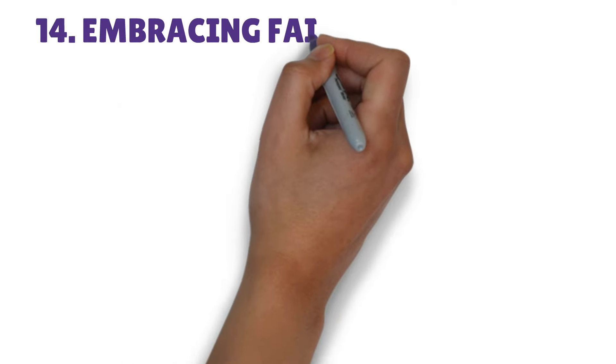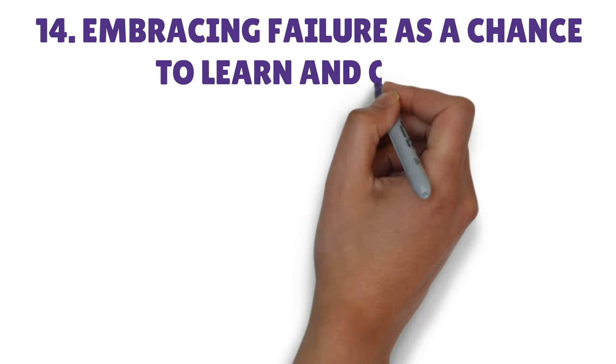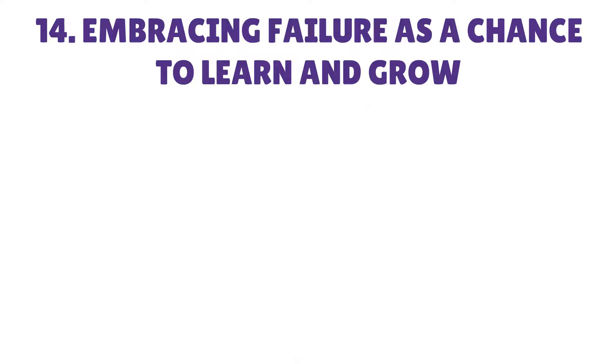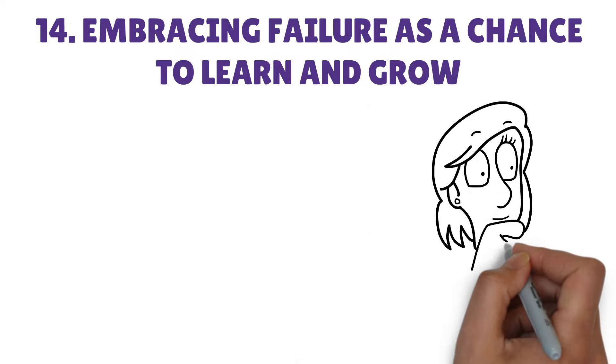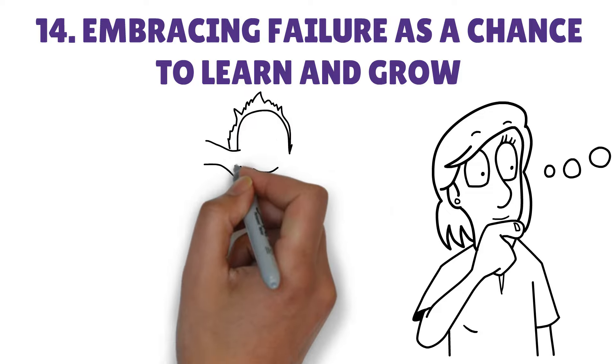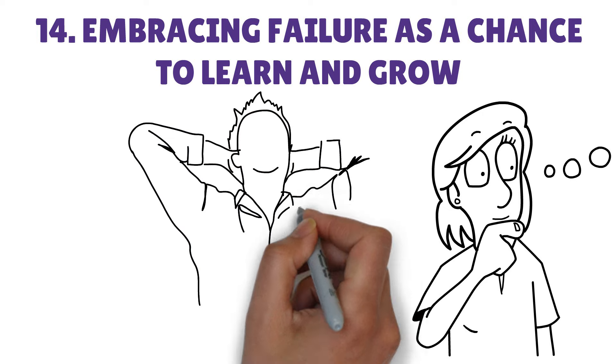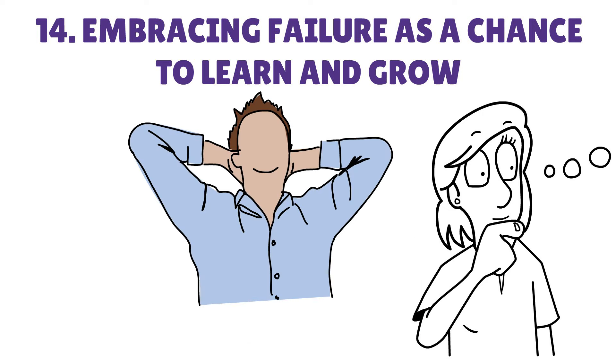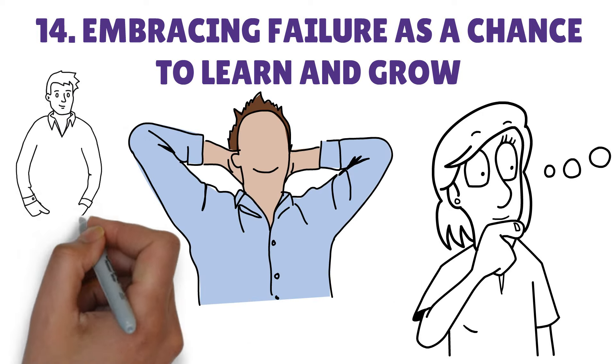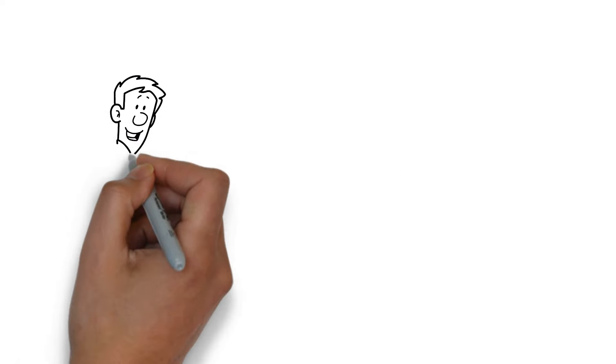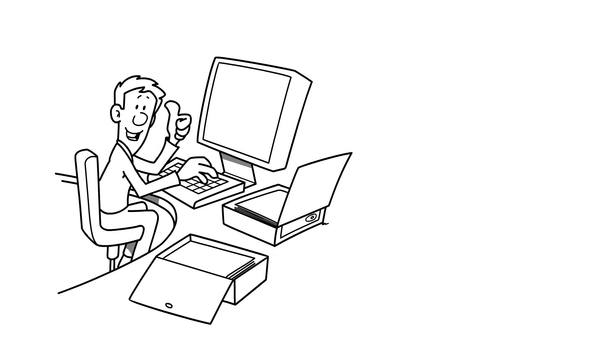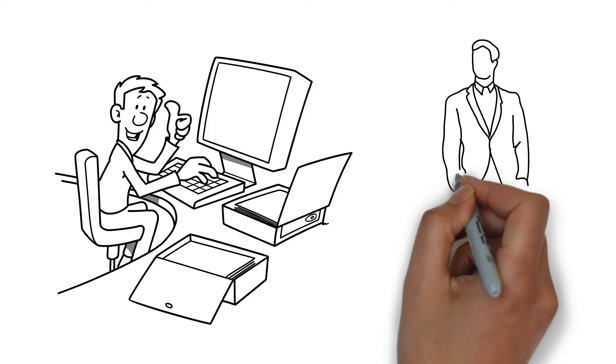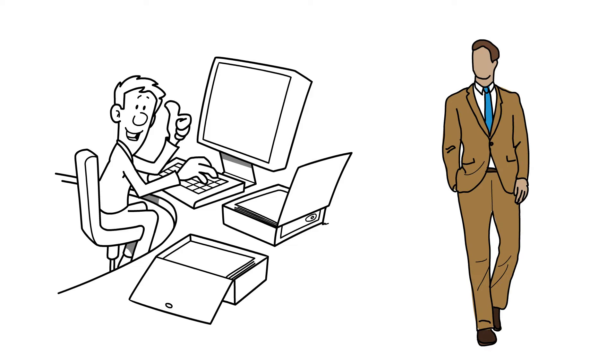14. Embracing failure as a chance to learn and grow. Wealthy individuals view failure as an opportunity to learn rather than a setback. They recognize that setbacks are essential parts of the journey and leverage them as important learning opportunities. Instead of getting disheartened by setbacks, individuals examine their errors, gain insights from them, and apply the new knowledge to improve their strategies. Having a strong resilience and growth mindset allows wealthy individuals to conquer obstacles and ultimately reach their objectives.